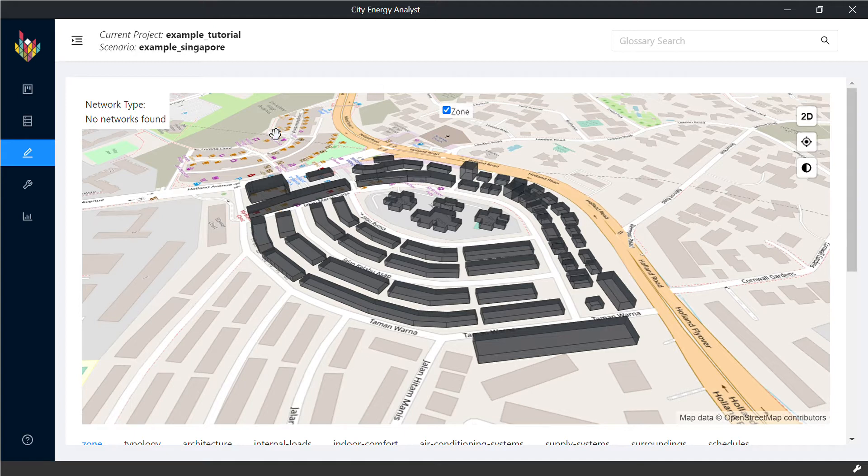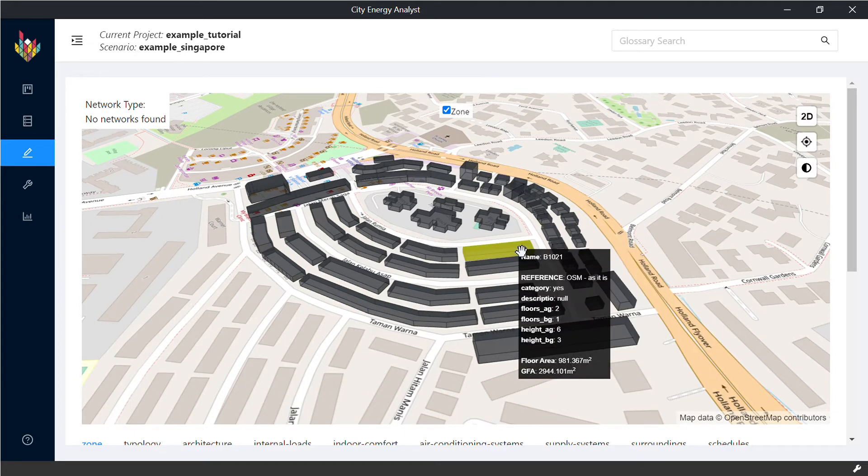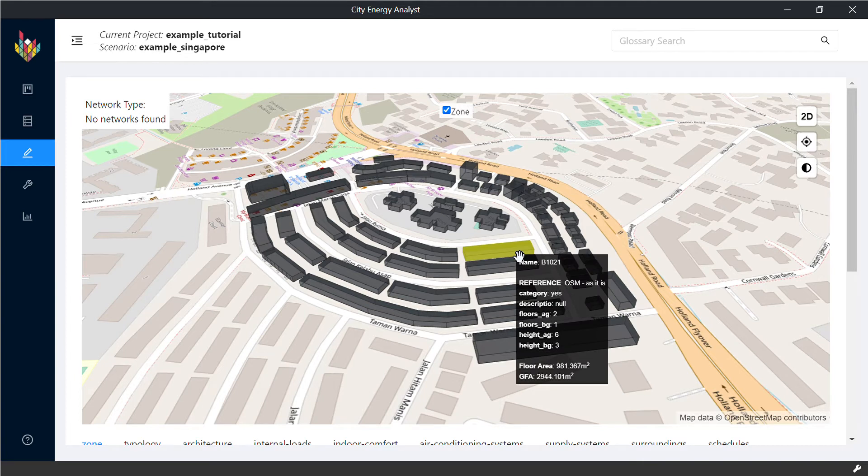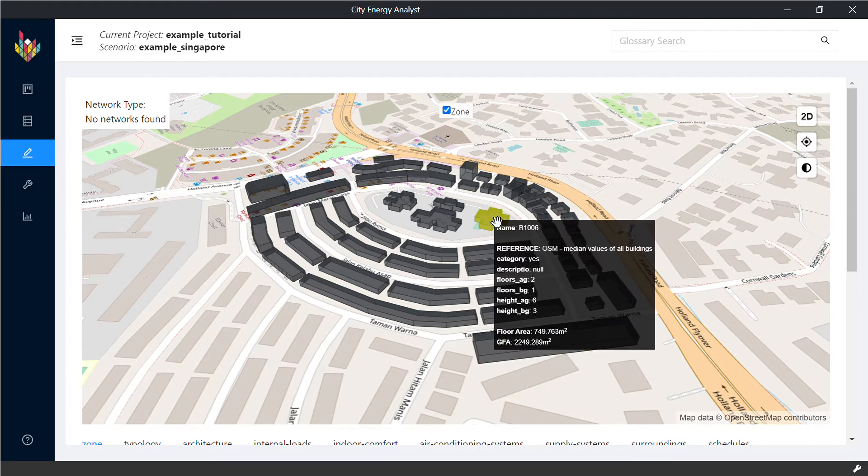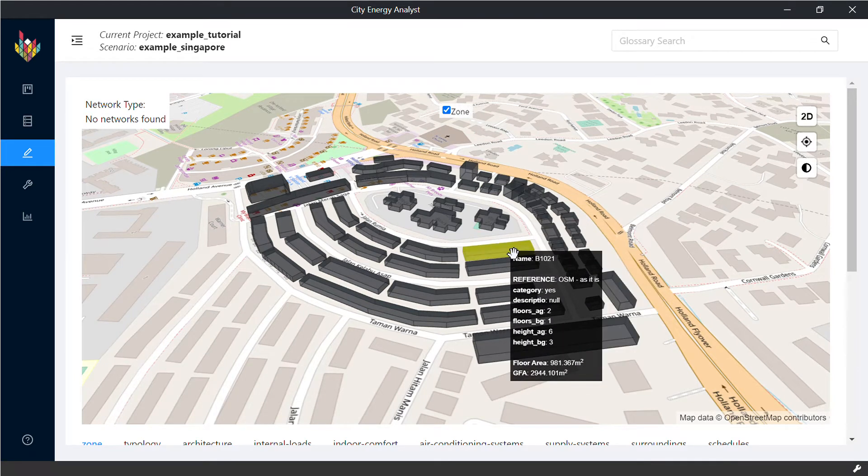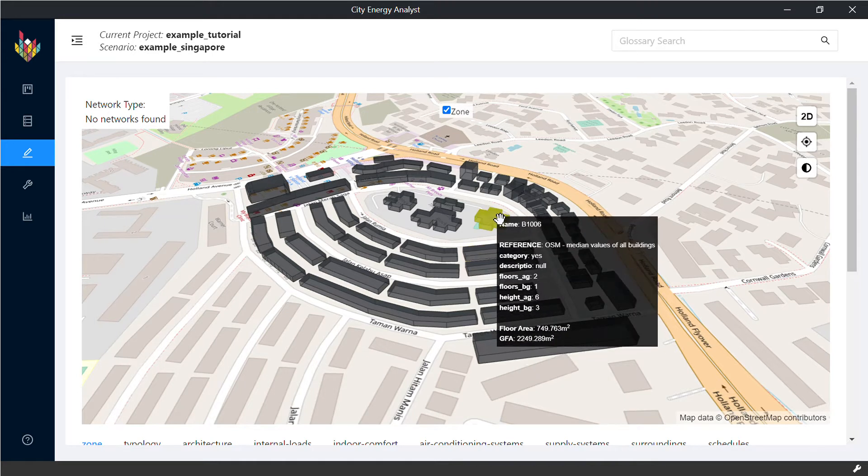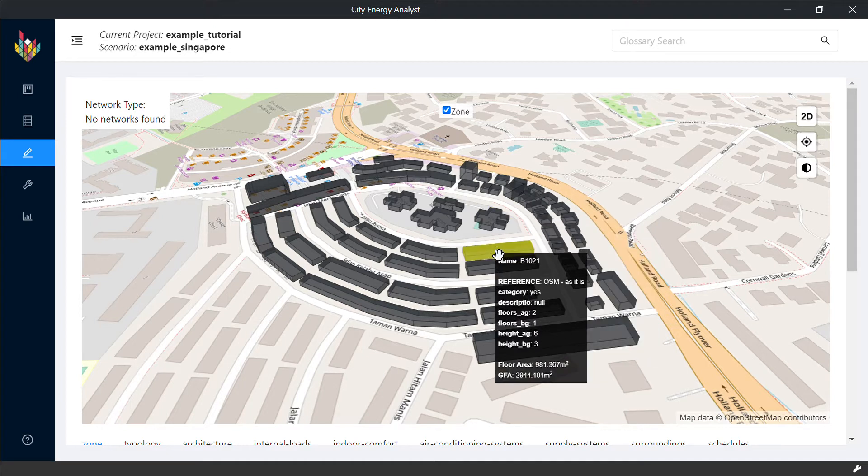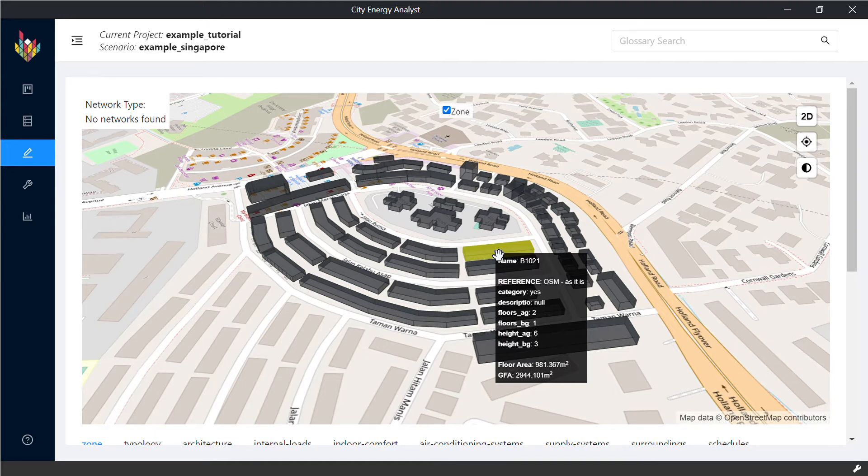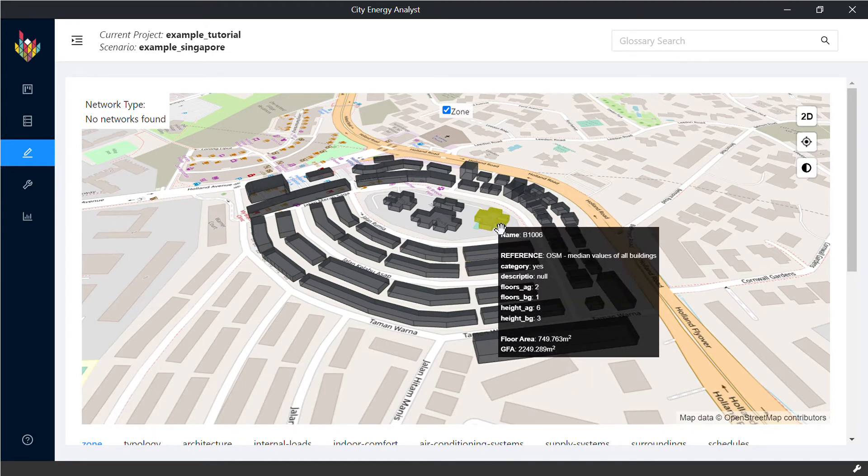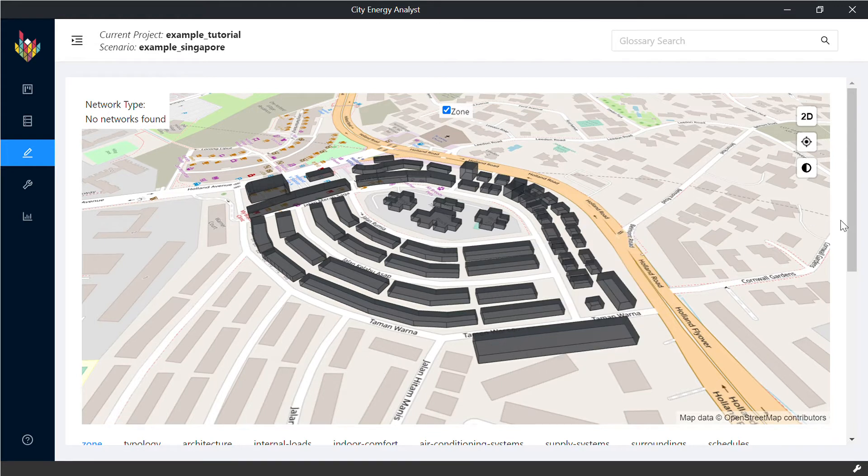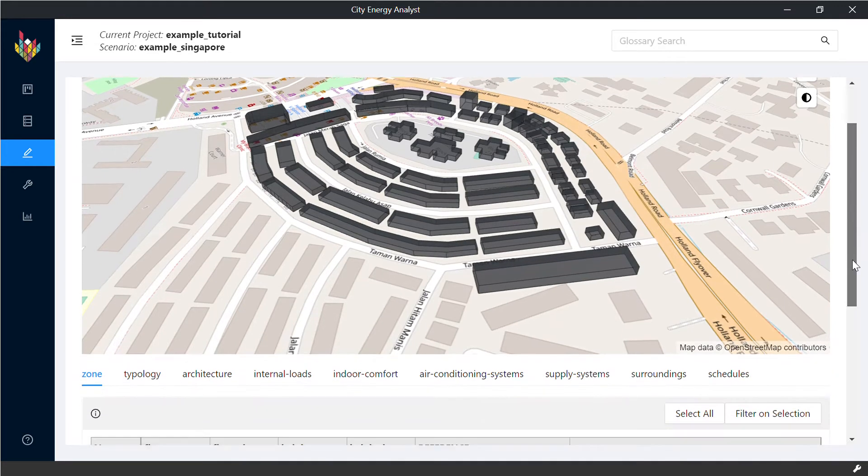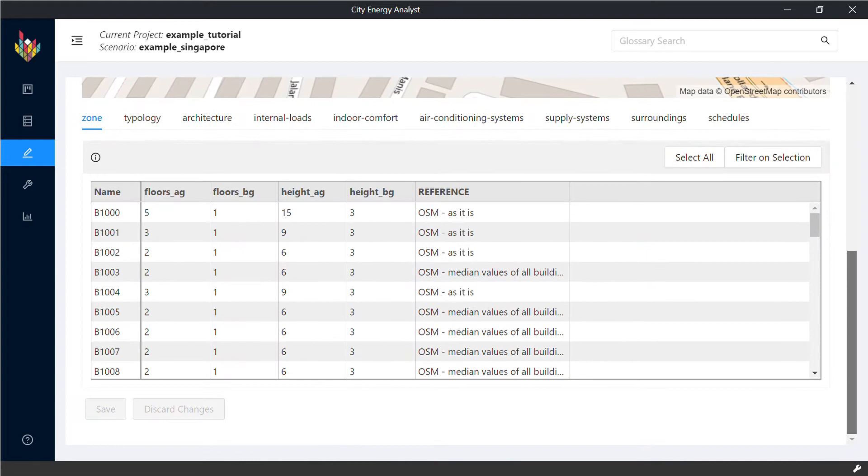First of all, you can see all the geometry here and each building corresponds to a unique labeling ID. In this case, it's 1021. In this case, you can see the name as B1006. You can also see the references because some of them are taken directly from OpenStreetMaps. Others require some assumptions and you can see them also clearly below.